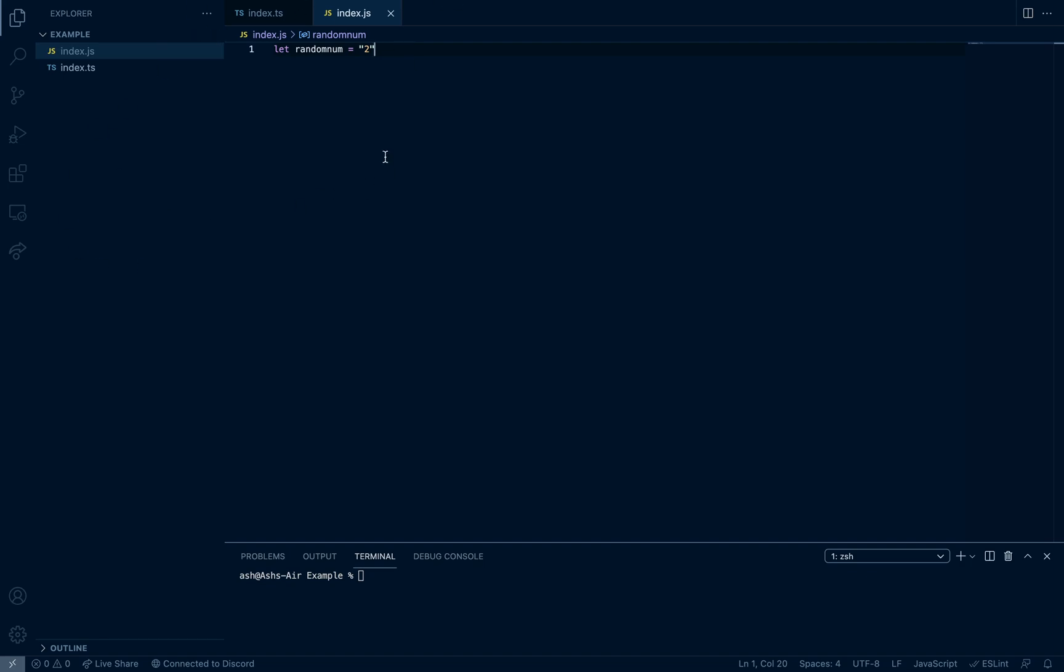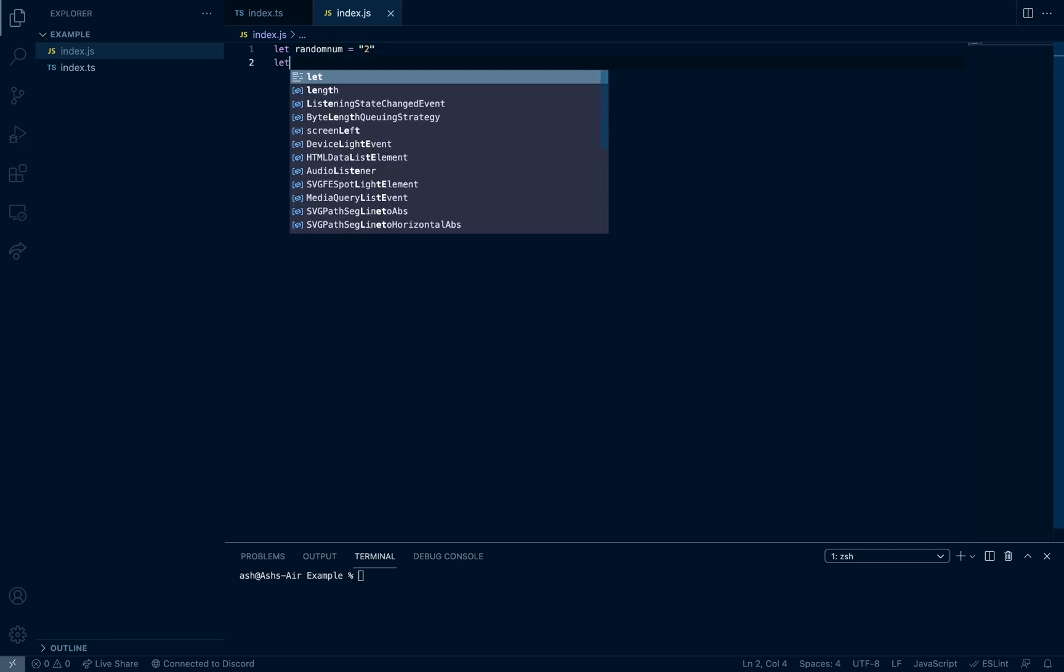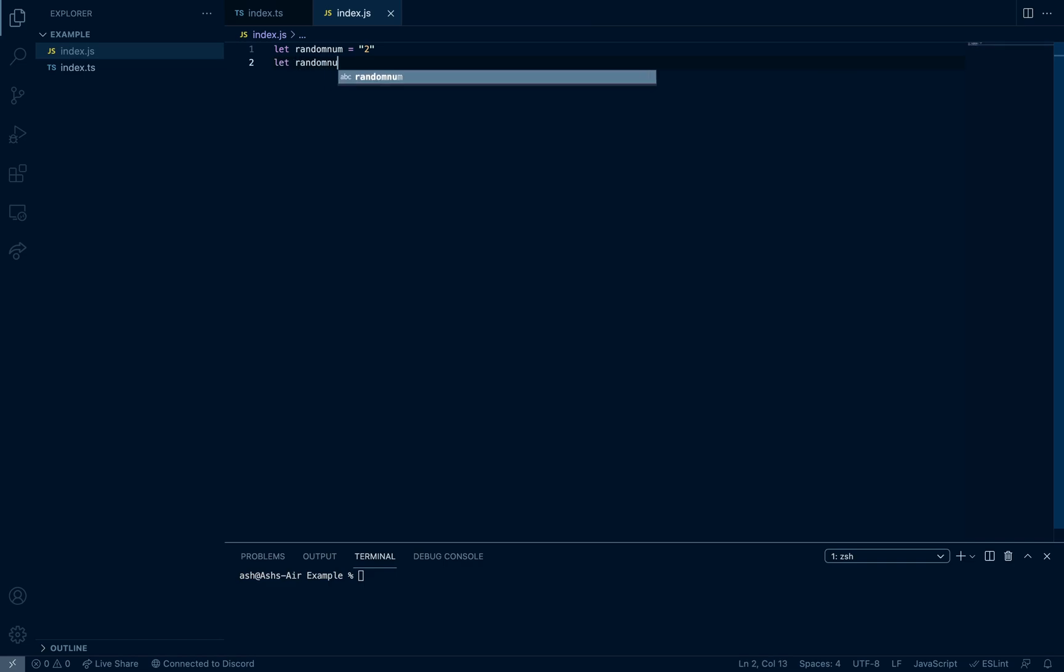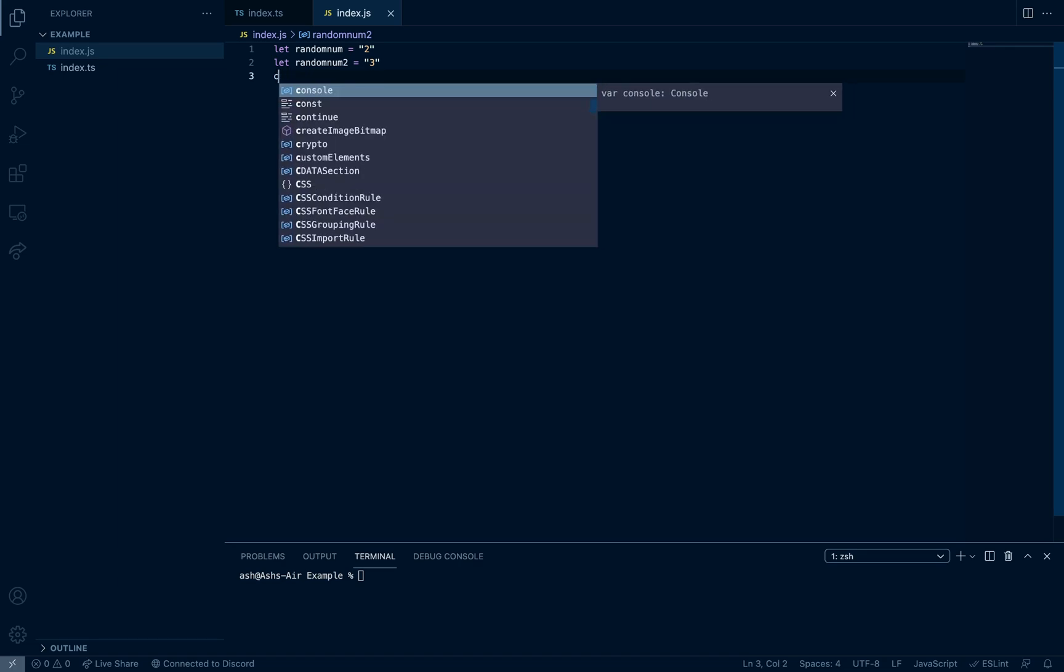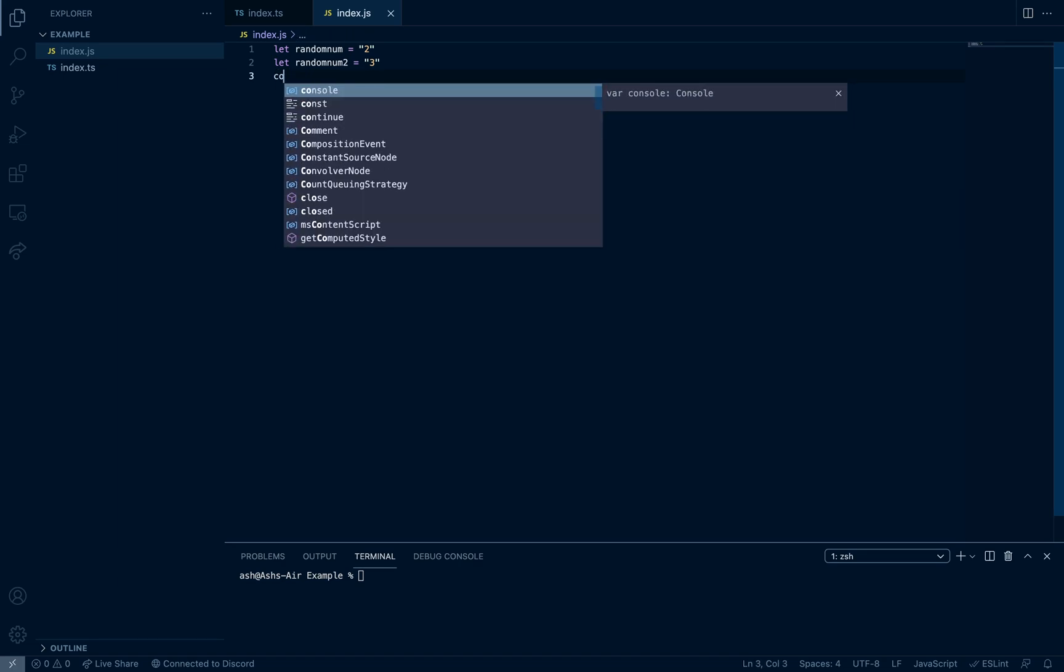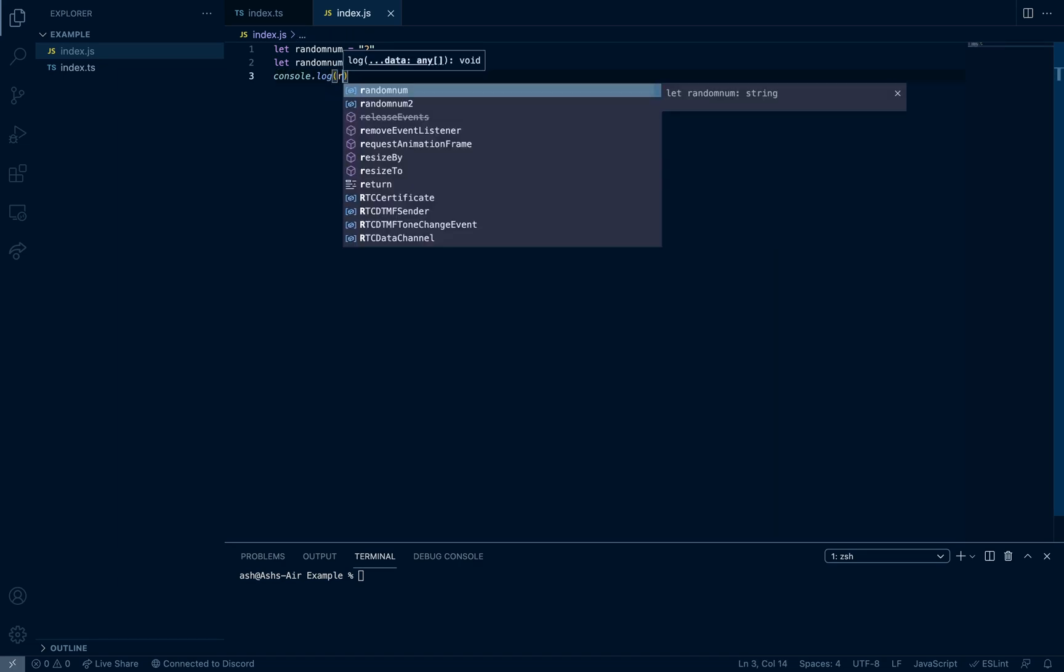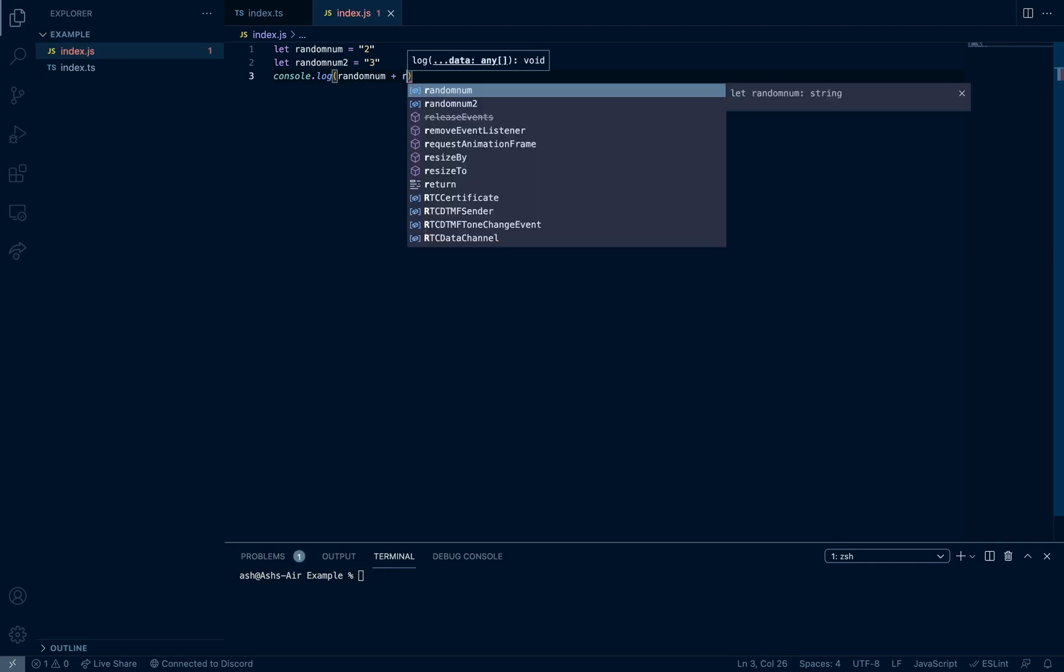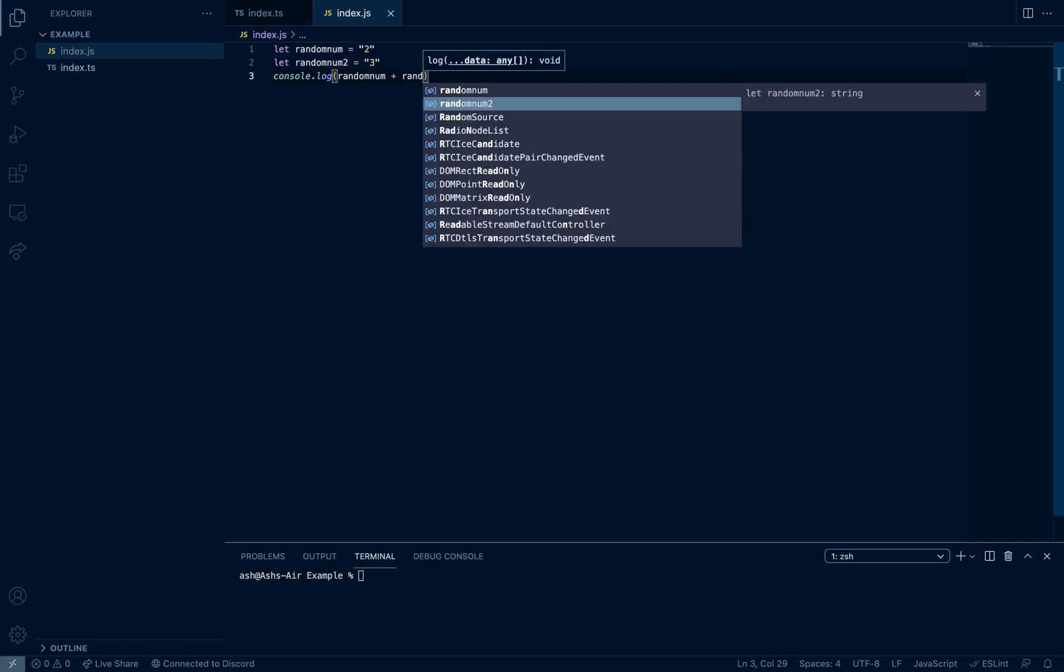TypeScript actually compiles down to JavaScript. So it's basically a developer tool for developers to help develop easily. Let me show you an example. So if you do let random num equals two, let random num two equals three. If you console.log random num plus random num two, it will give us 23 because it would just throw it right there, 23.